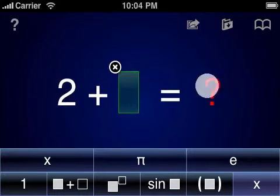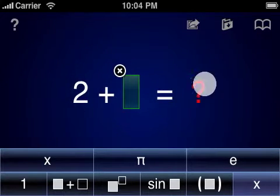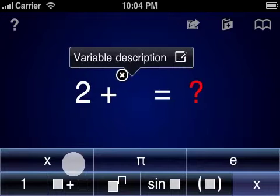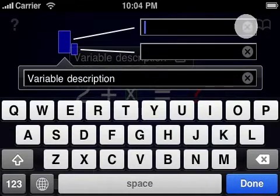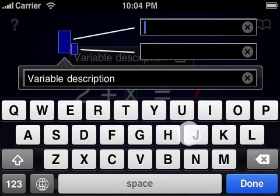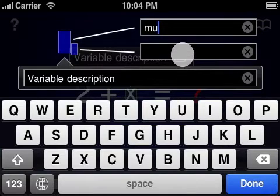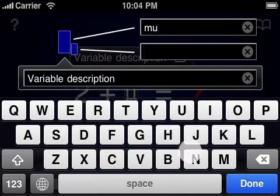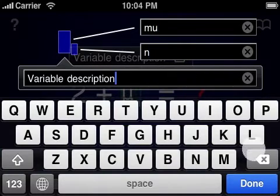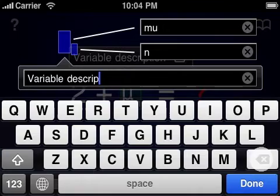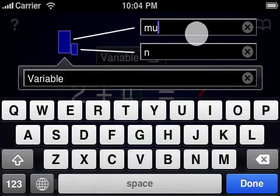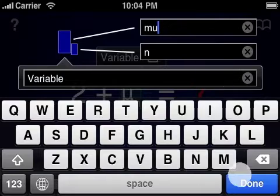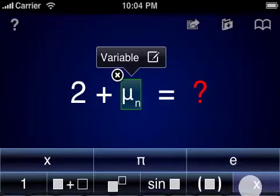In addition to calculations, custom equations can be created by inserting variables and editing them. You can edit the variable, its subset label, or even an annotation that describes what the variable means. Variables or subsets containing English descriptions of Greek characters will be converted into the appropriate symbol for display automatically.